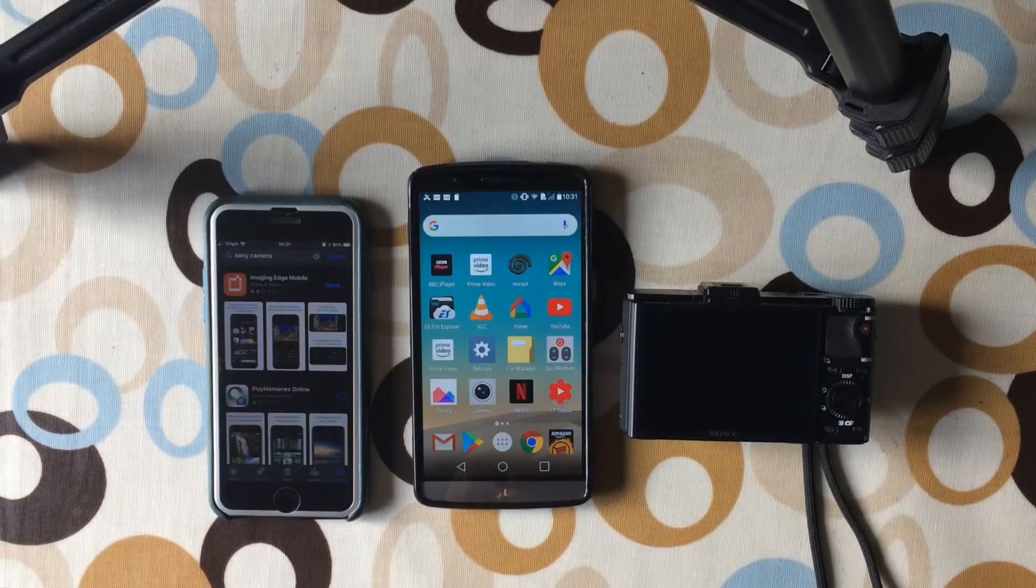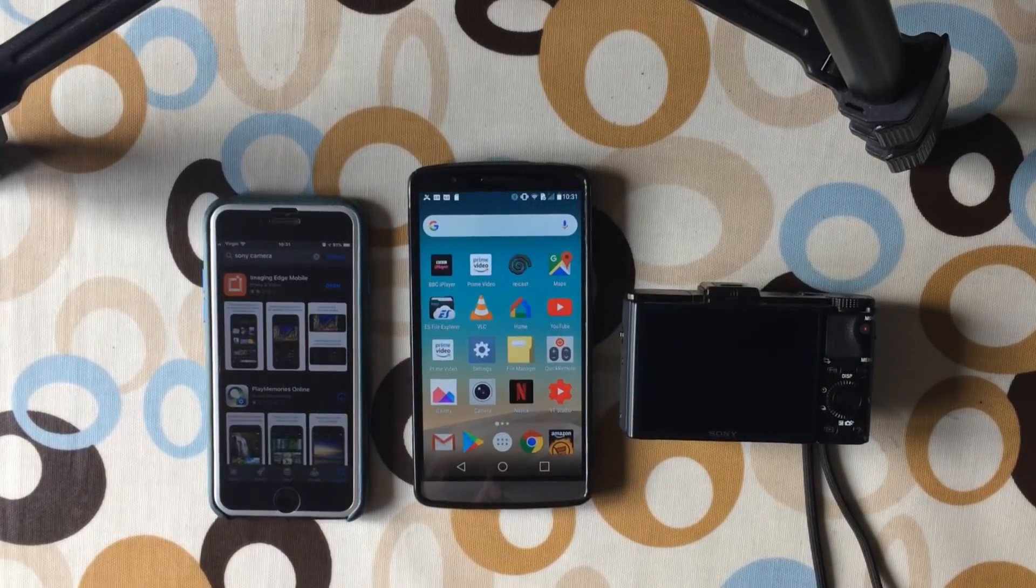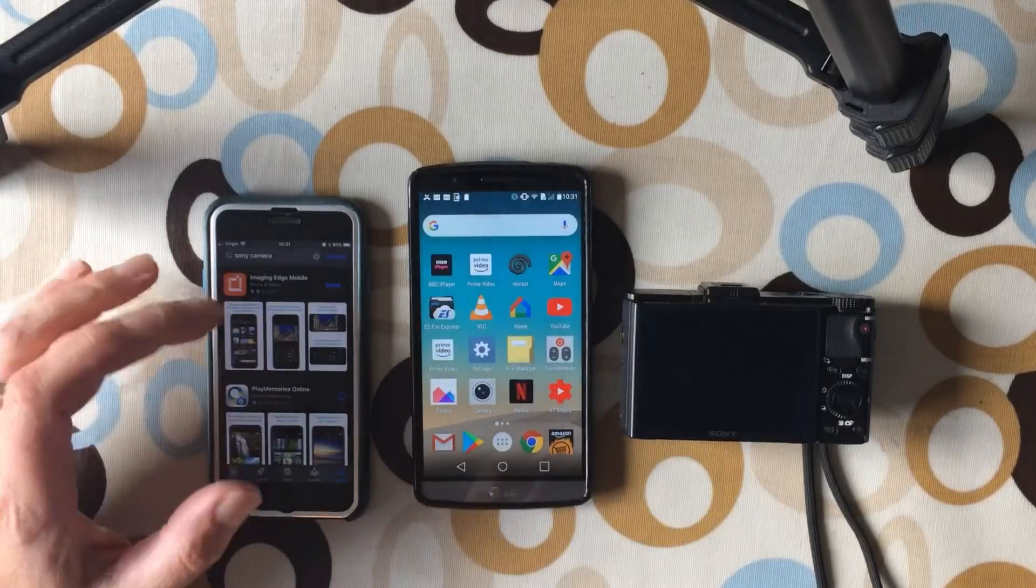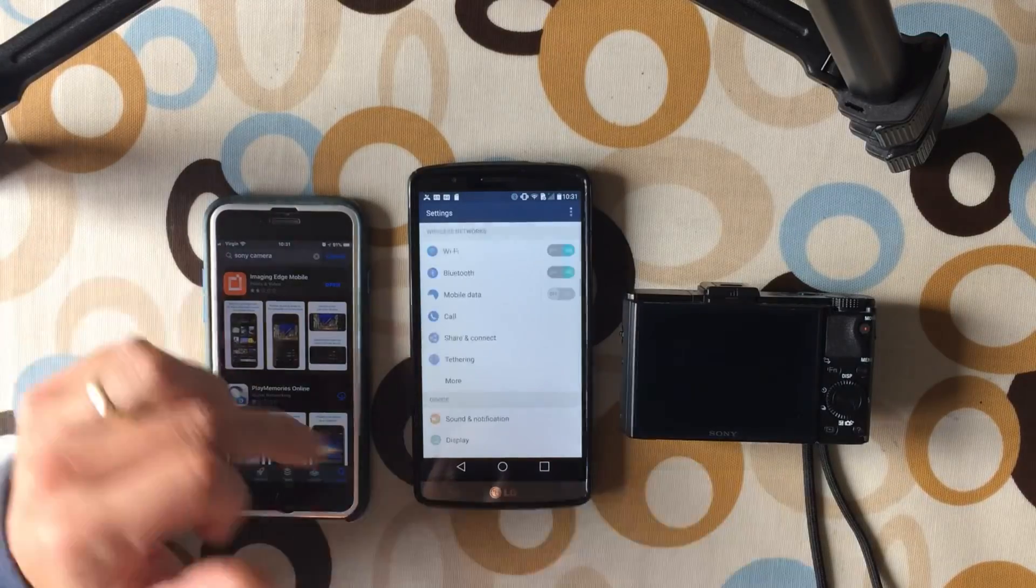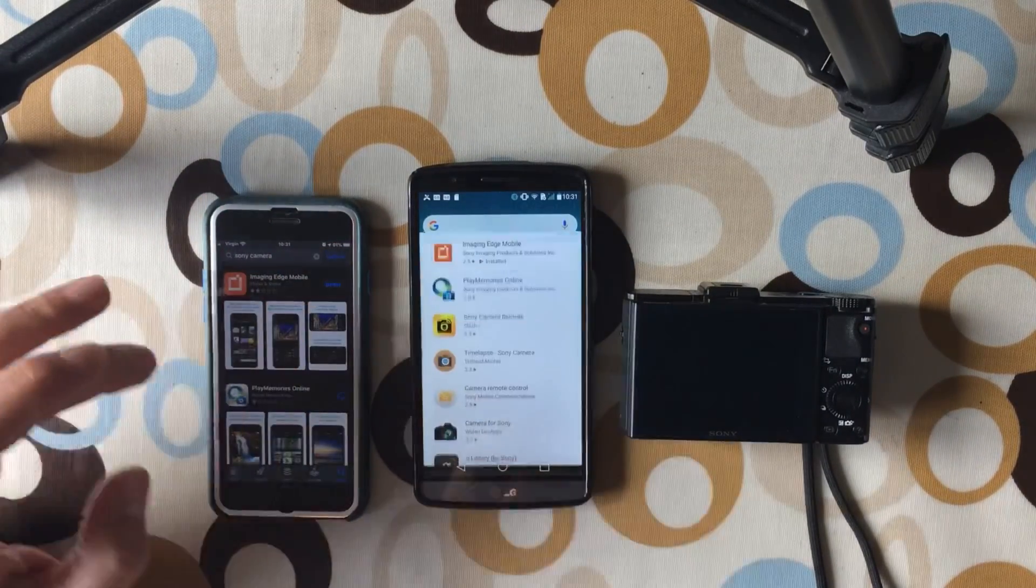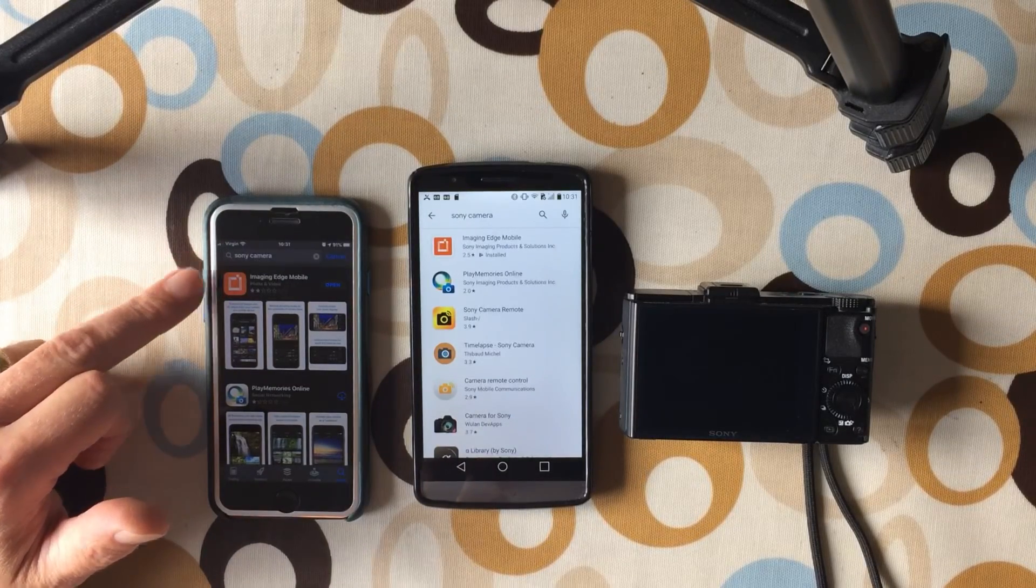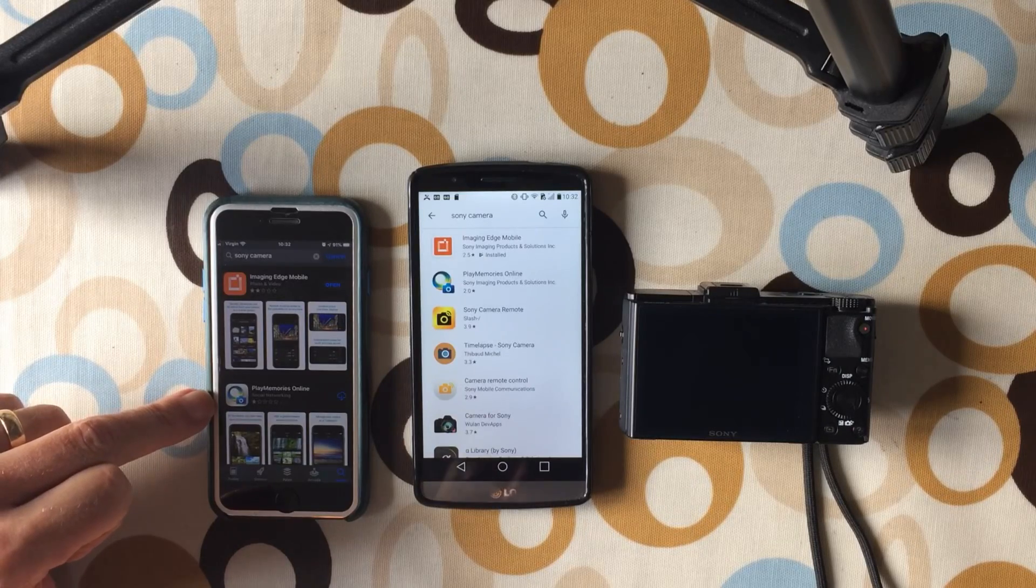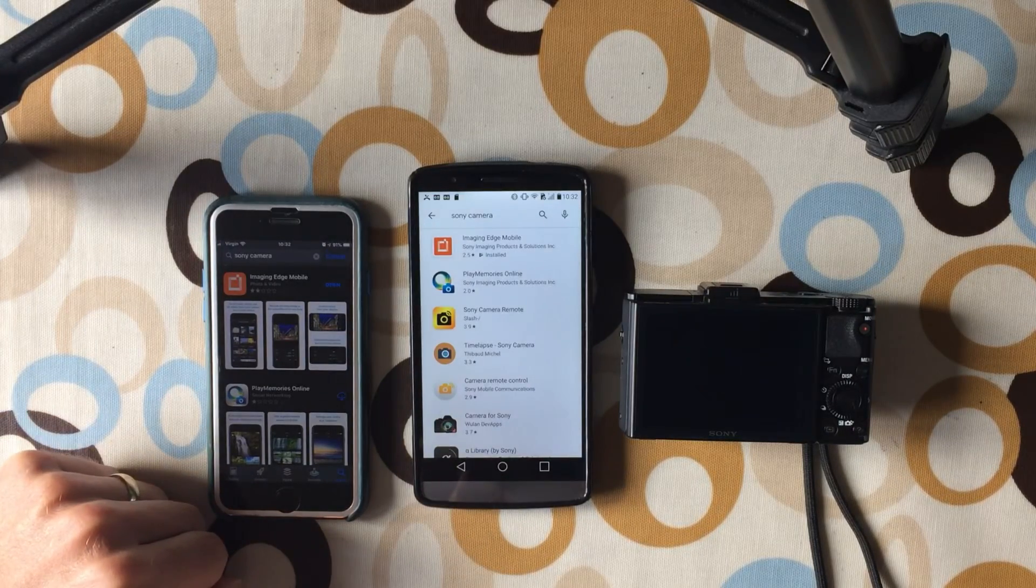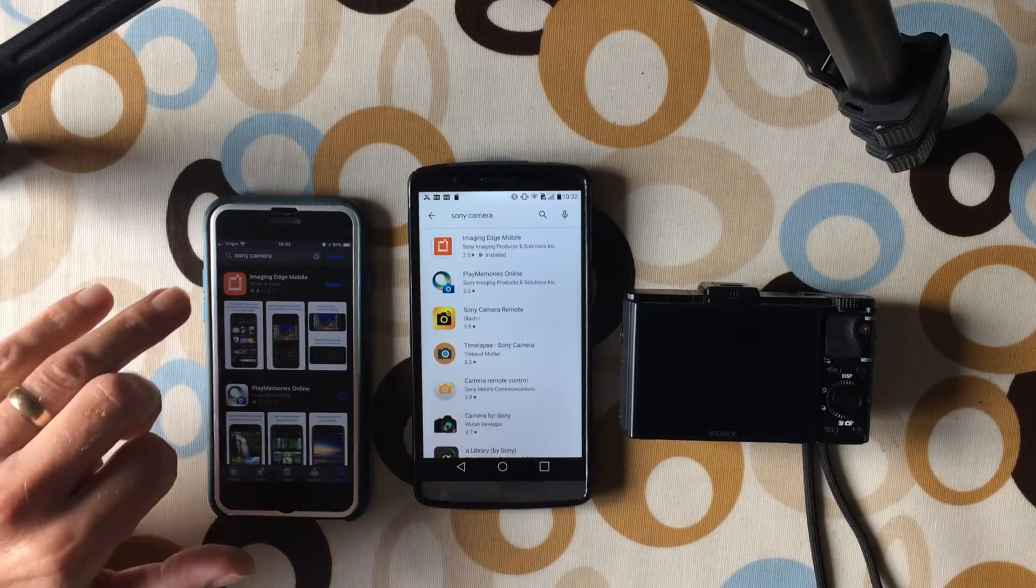Okay, so someone asked me the other day about transferring from a Sony digital camera to a mobile phone or tablet. Now you can use either an iPhone or an Android phone. You're looking for the app which is on either the Google Play Store or the Apple App Store. If you just type in Sony camera, the book will tell you to download Play Memories Online or Play Memories Mobile, and that no longer works.